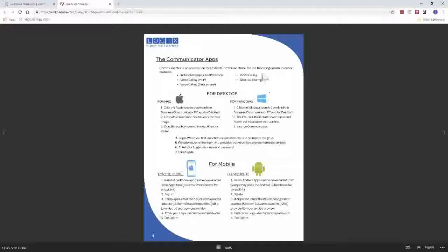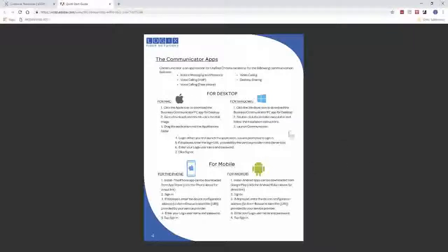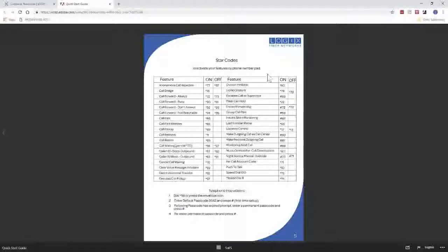The page after that one goes over the communicator app — it talks about some of the things it does, like video calling, desktop sharing, and how to log into each of the clients. The last page of this guide goes over the star codes — turning features on and off using star codes from your phone.